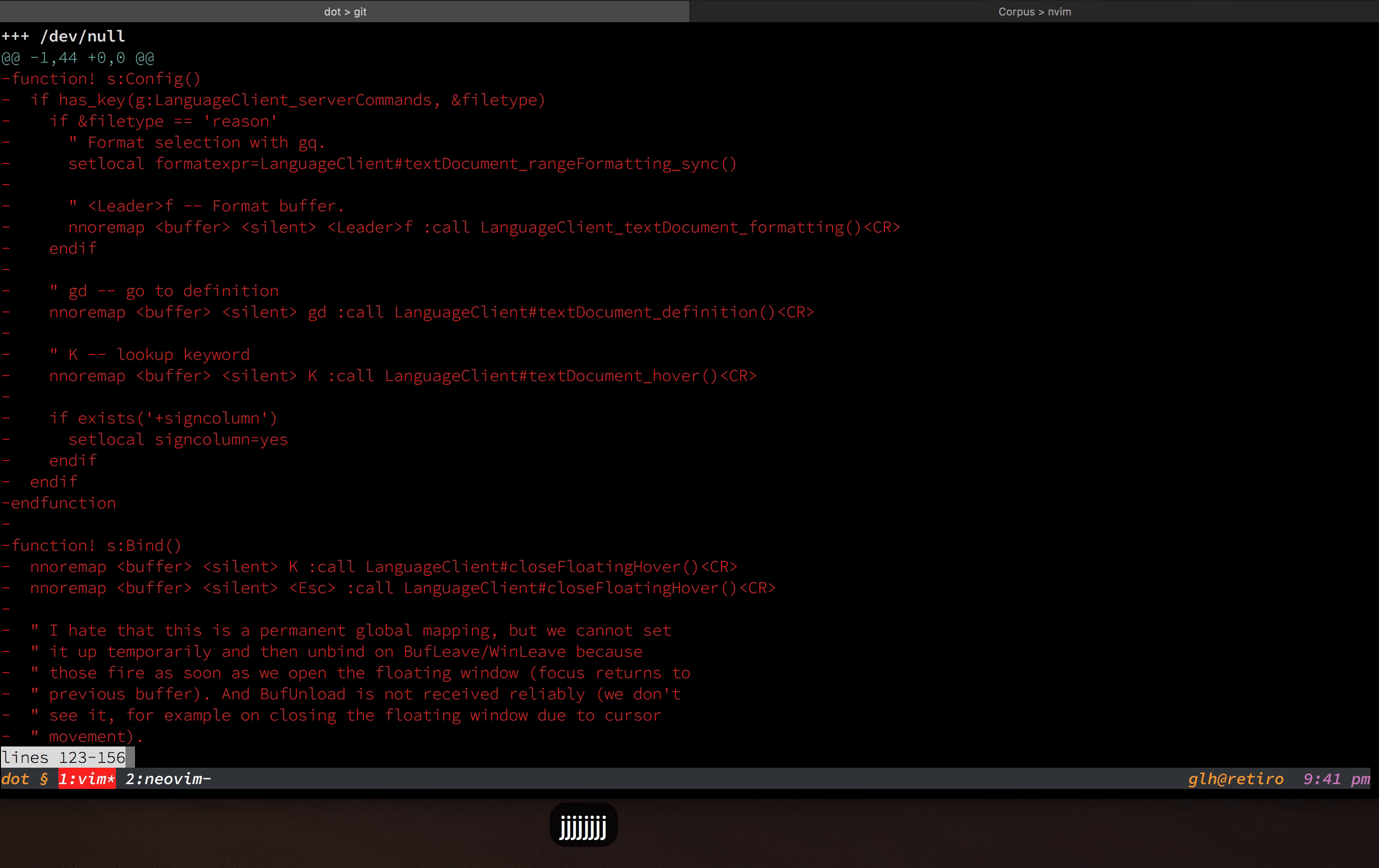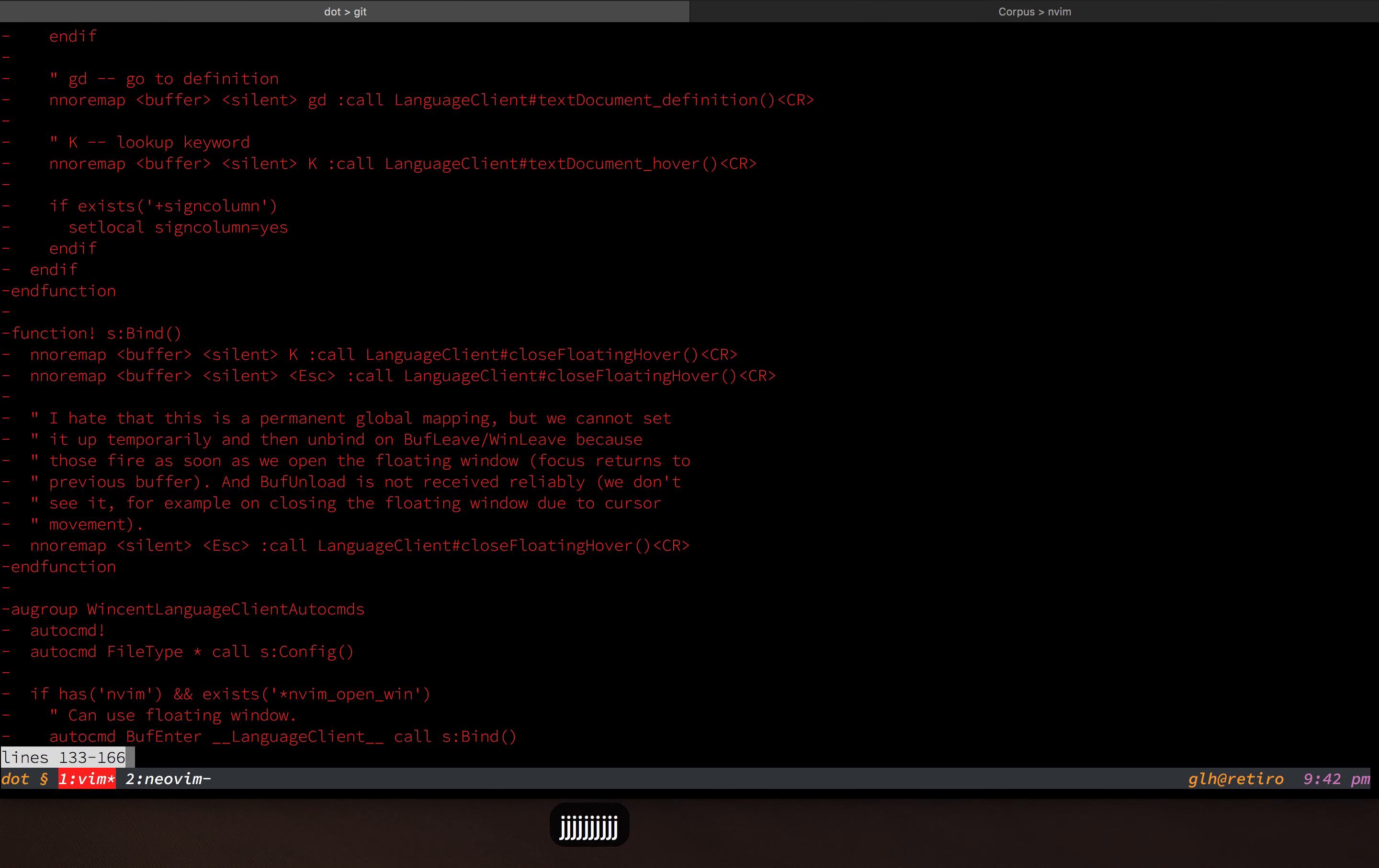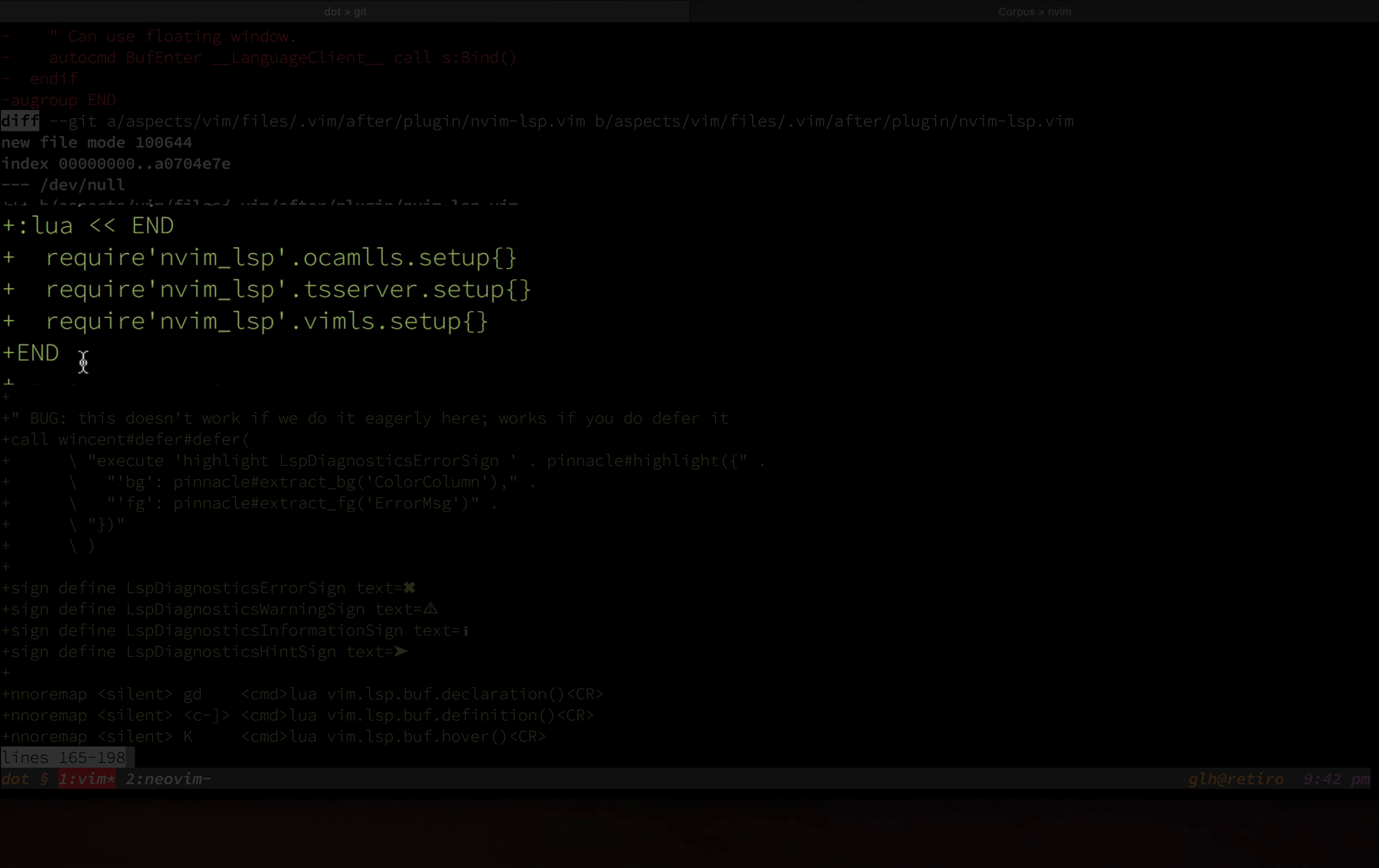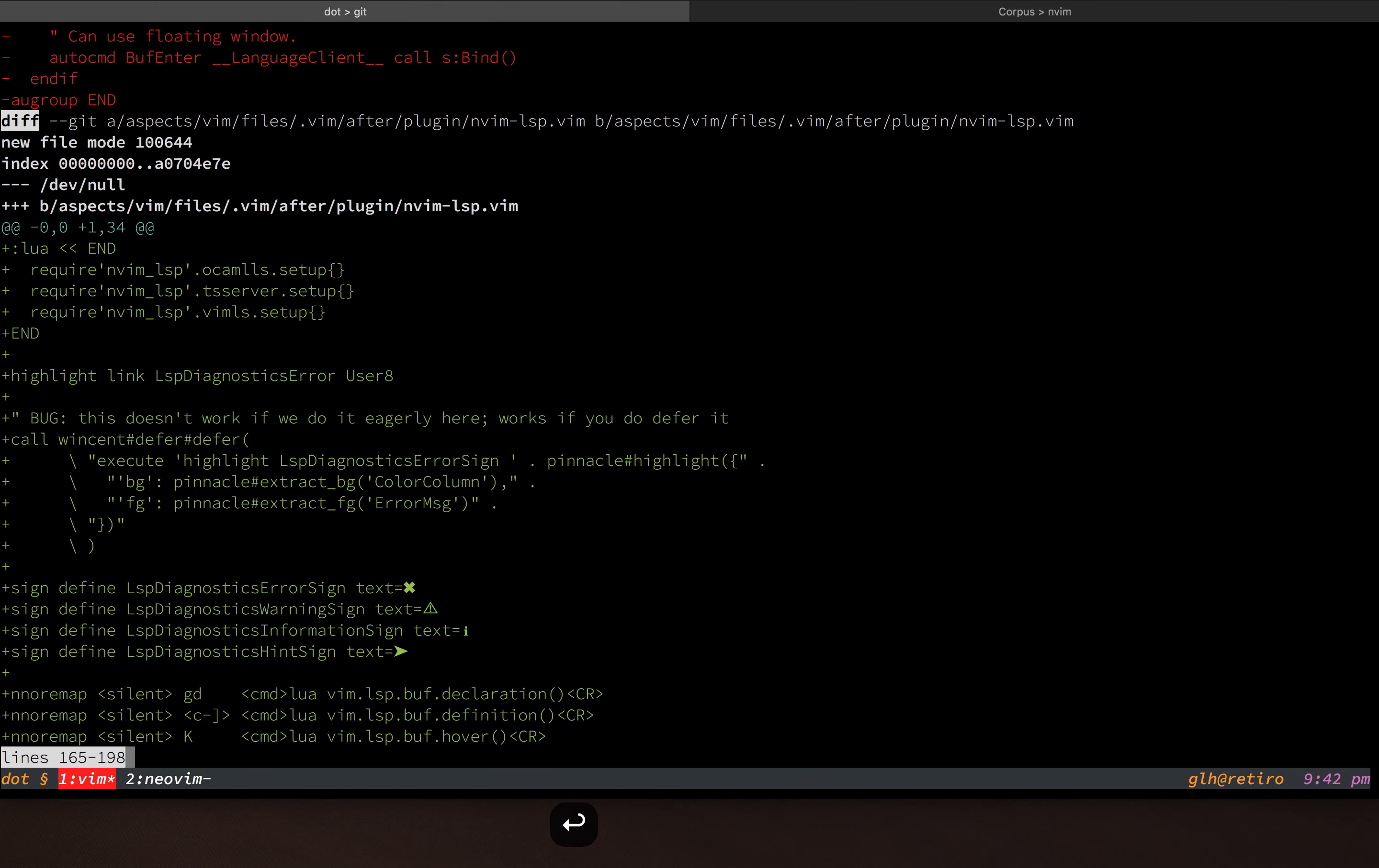So that's a bunch of stuff that sets up bindings and hover methods and whatnot. And this is really what it's replaced with right here. It's just basically calling the default setup methods for the three languages that I want to use the language server with.